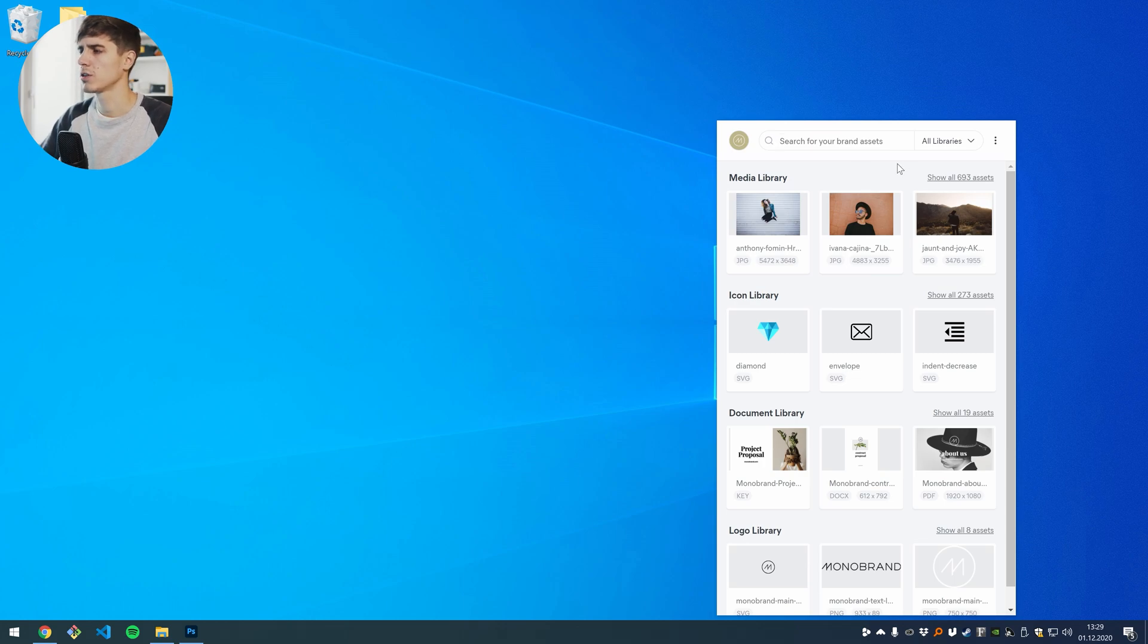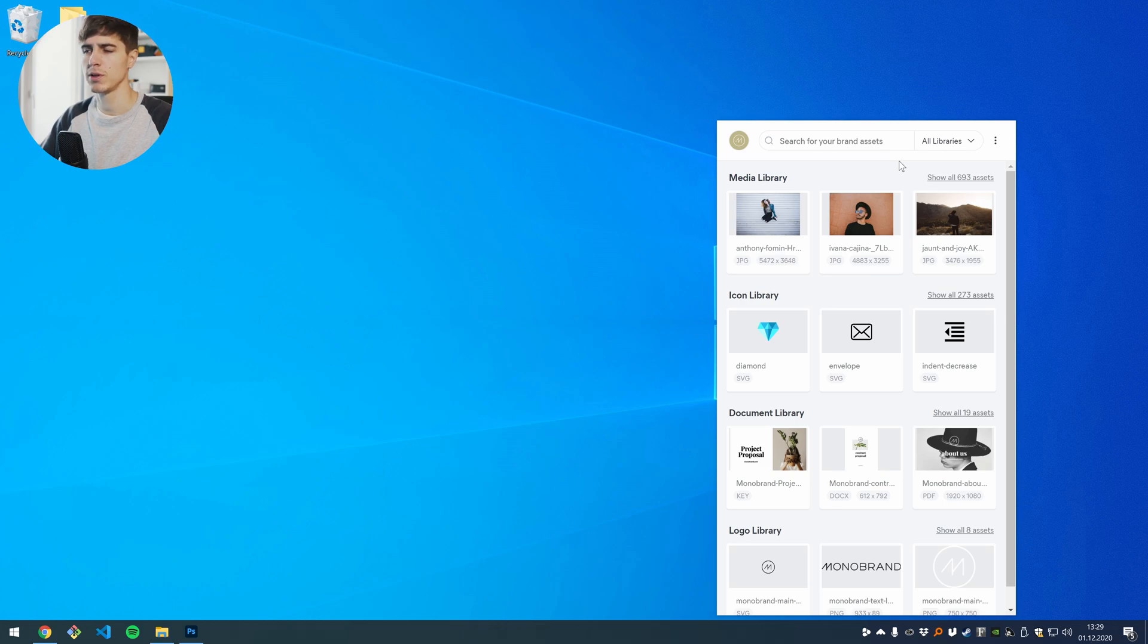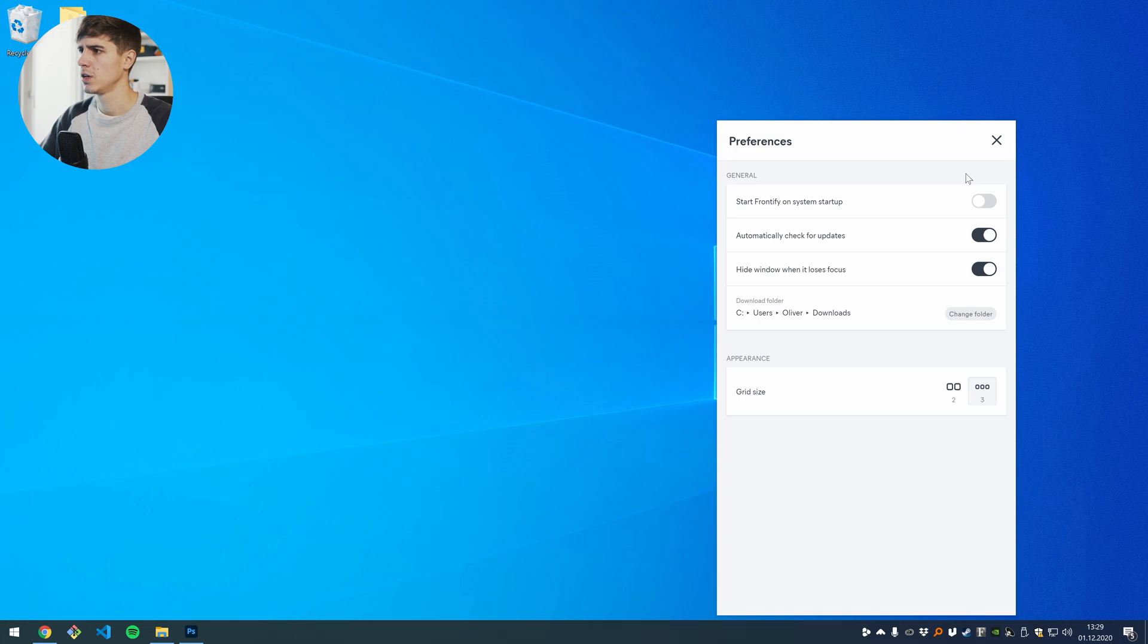You can also customize the behavior of the desktop application to a certain point. If you click on the menu here on the top right and choose preferences, you will have a few options available.